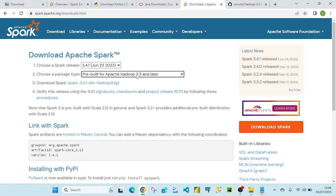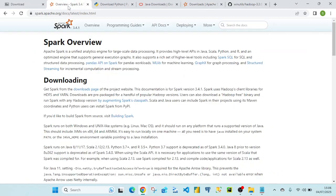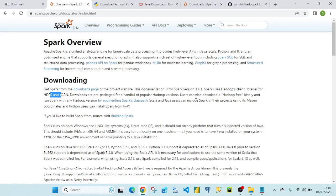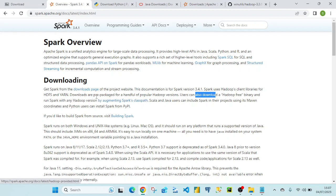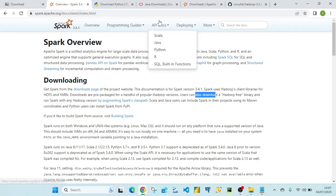As mentioned in the documentation, Spark uses Hadoop client libraries for HDFS and YARN. We could also go for the Hadoop-free binary, but that would require some additional configuration changes. In our case, we're going with the pre-built Hadoop 3.3 option.